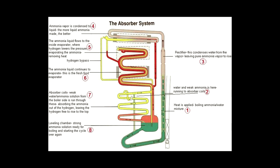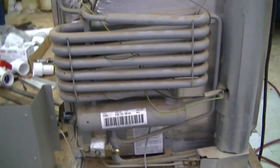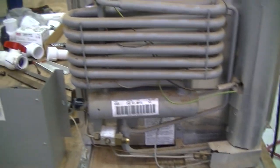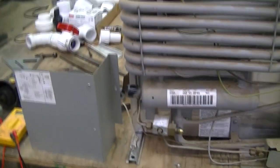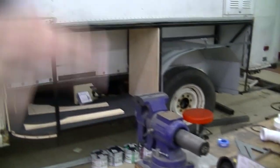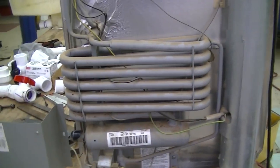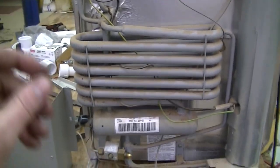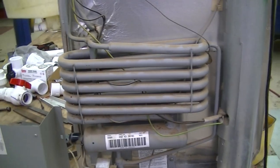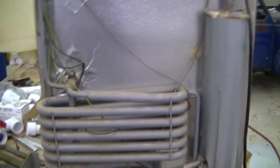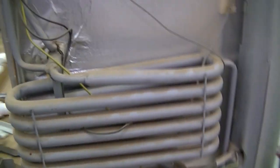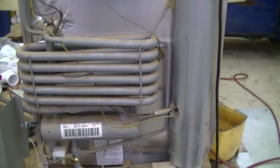It has to be perfectly level, so whenever you see an RV or a camper and they got the wheel chocks and they got it spaced and leveled, the only real reason why it has to be that precision leveled is because of the fridge. So I don't know if it's level sitting here on the table. I guess I should grab a level and find out.